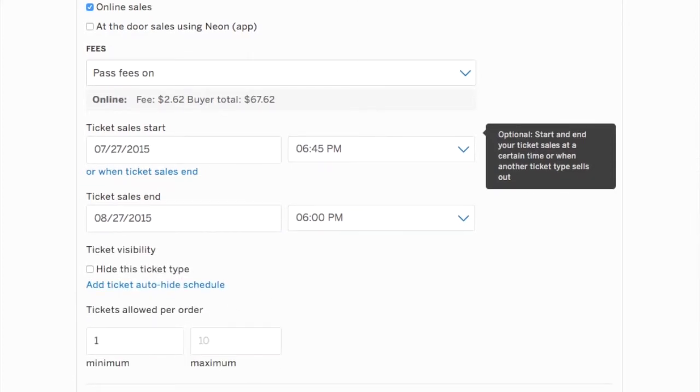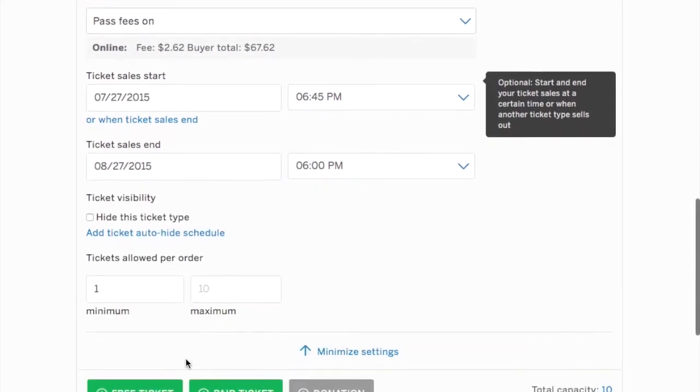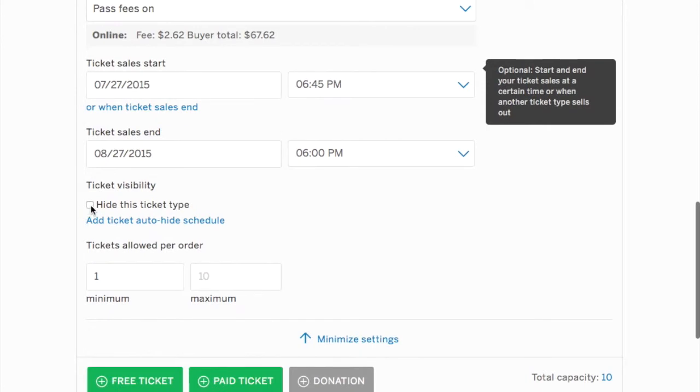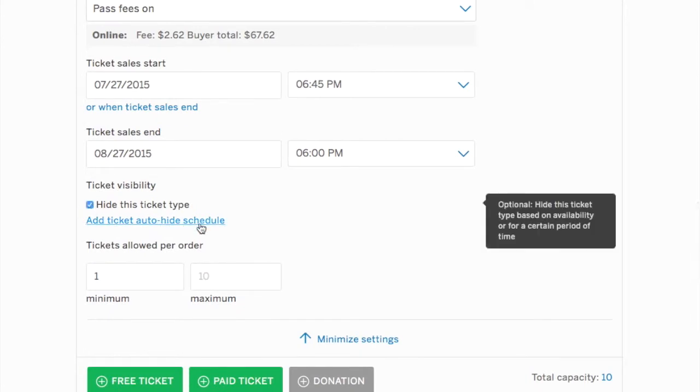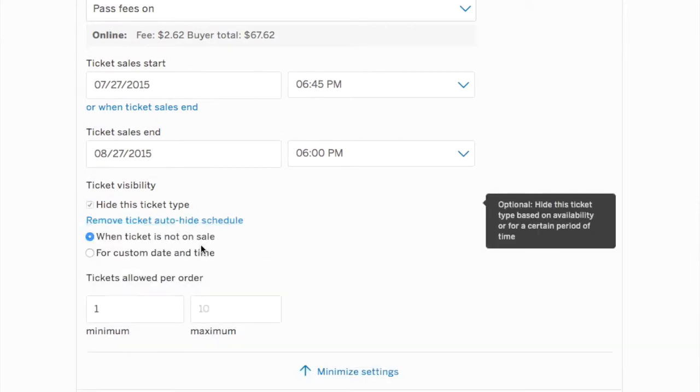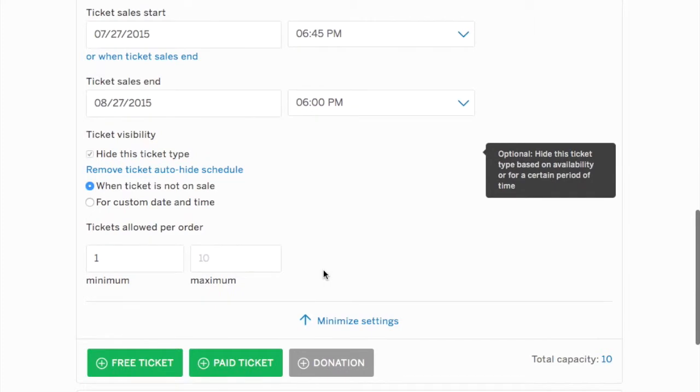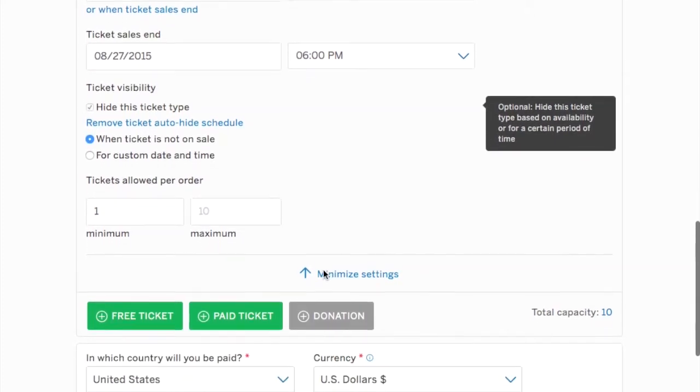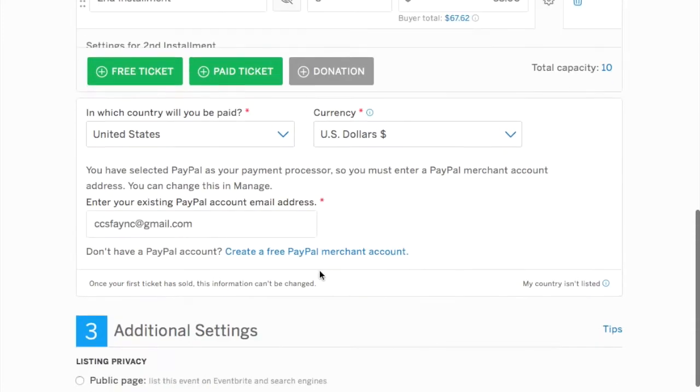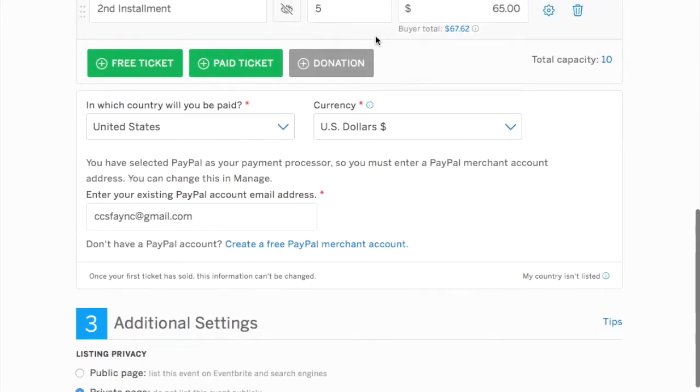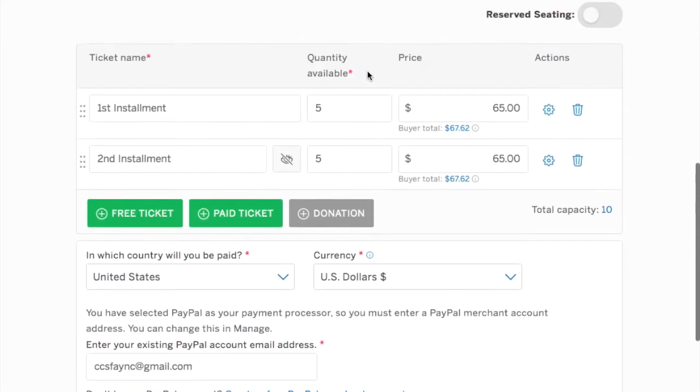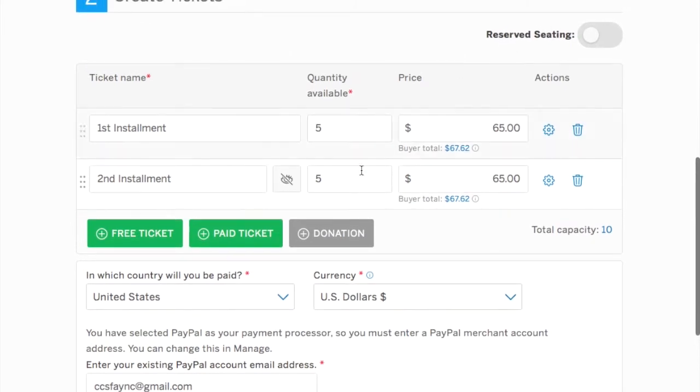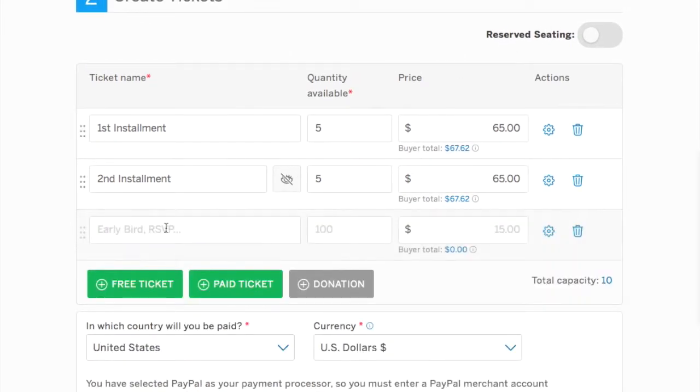Now we're going to hide this ticket type. And the reason is when a person goes in to purchase their first installment, they should not see the second installment available already. And we want to indicate that only one ticket is available for this purchase order. I'll tell you why. So now you can see that that's hidden and we'll create the third installment. We're going to follow the same steps.